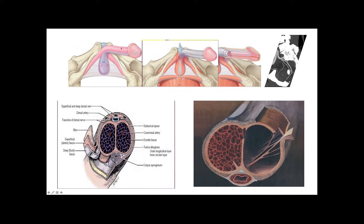These two bodies that we see here are called the corpus cavernosum. Just below, you have what we call the corpus spongiosum. Everything is tightly packed and surrounded by membranes that we call the tunica albuginea. These membranes pack the corpus cavernosum, and we're going to see what their function is, because it's very important.